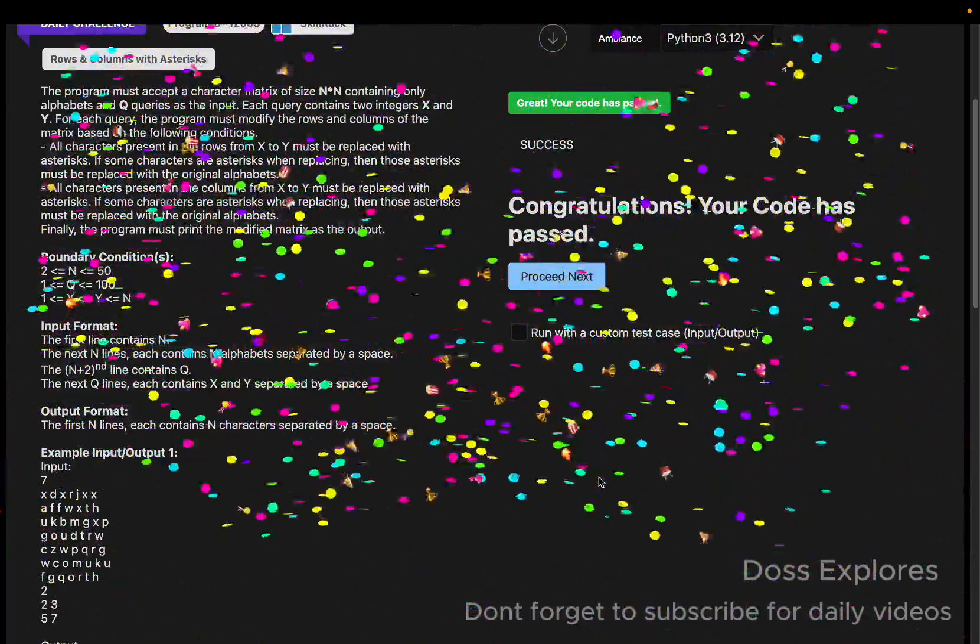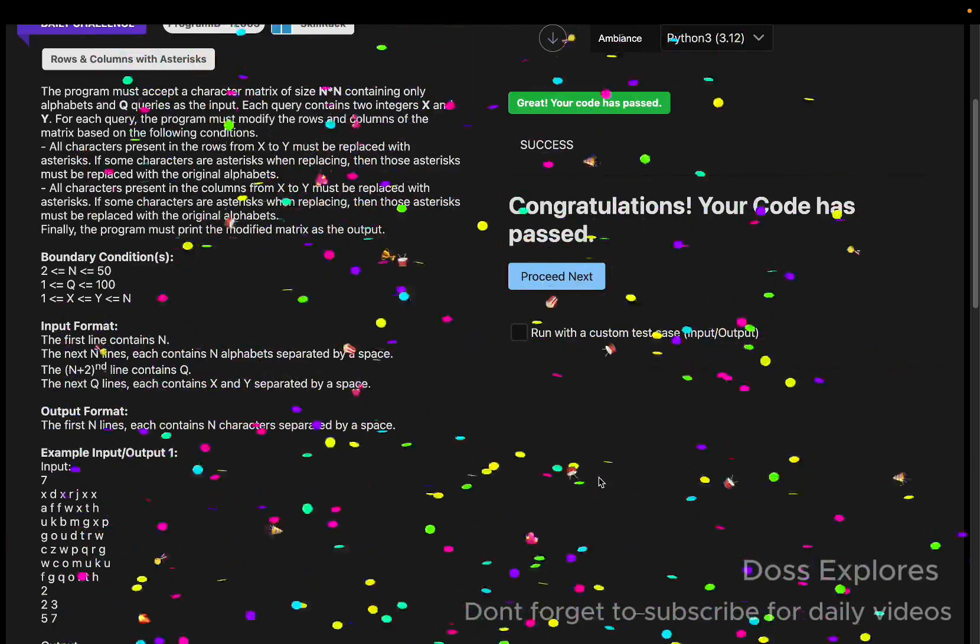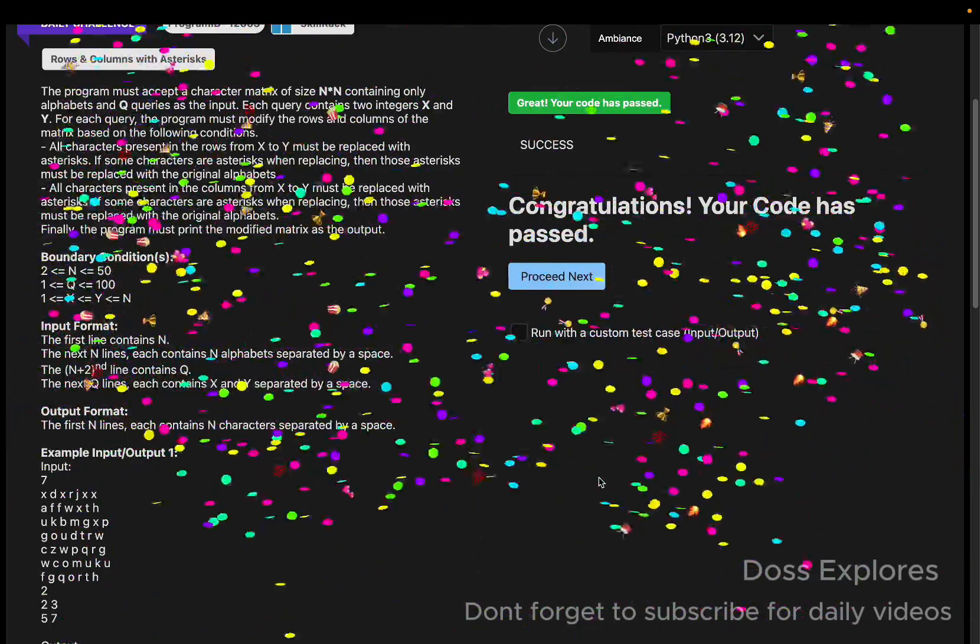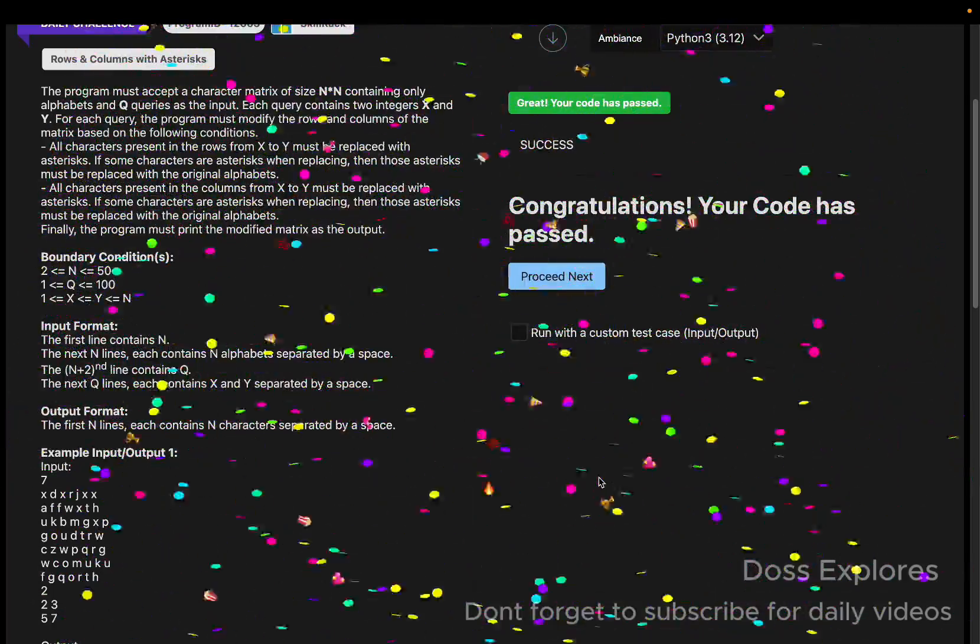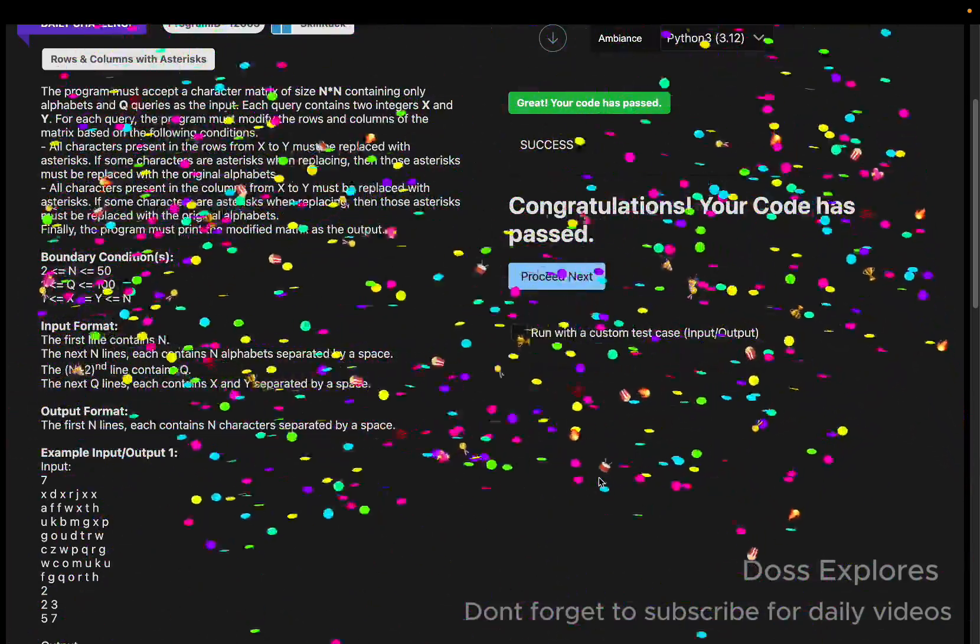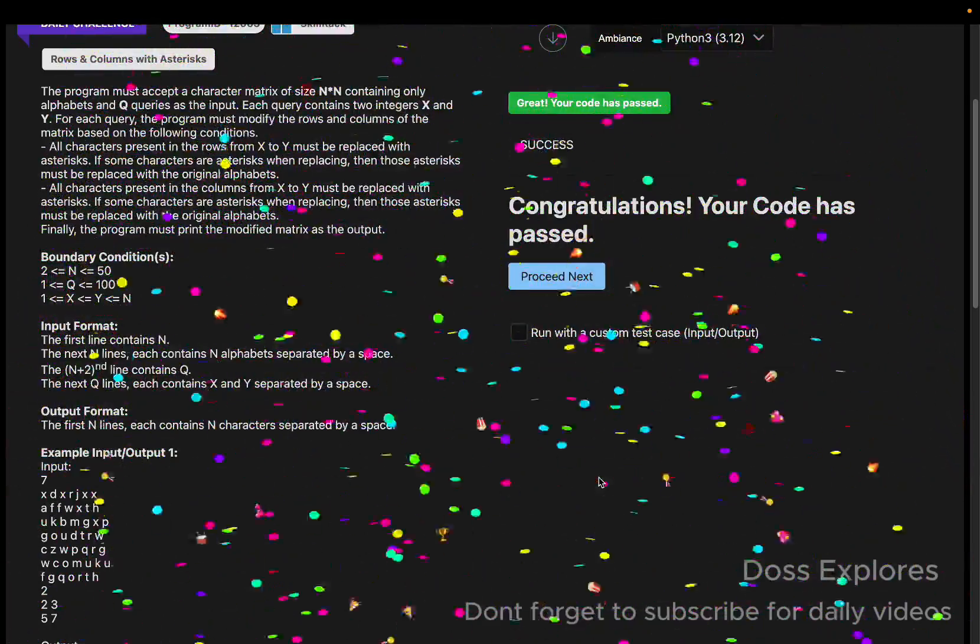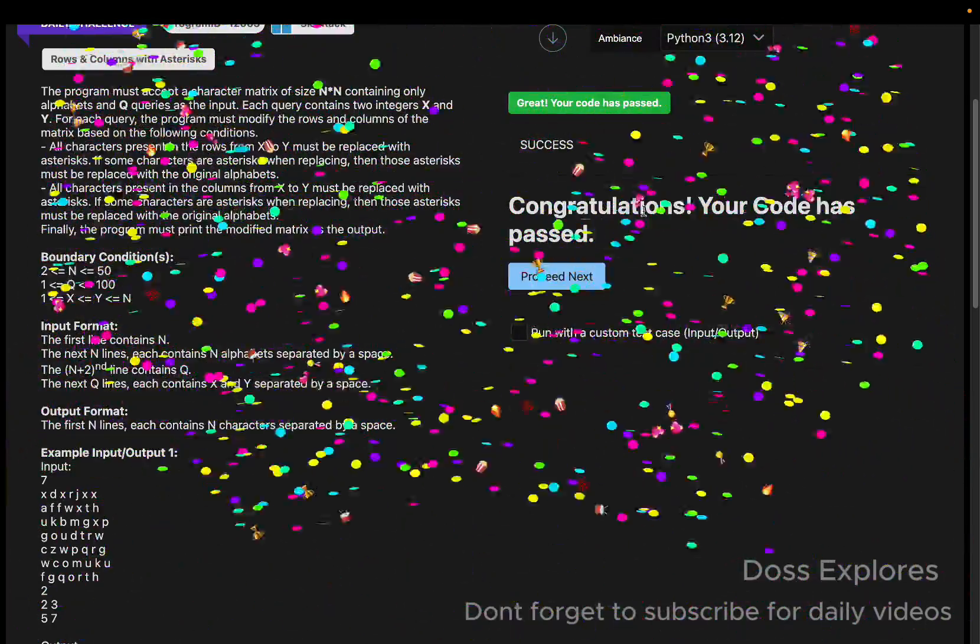Yeah, you can see that our code has been successfully passed without getting any error. If this video finds useful, please do like, share, subscribe for more videos. I will see you in the next video. Thank you for watching.